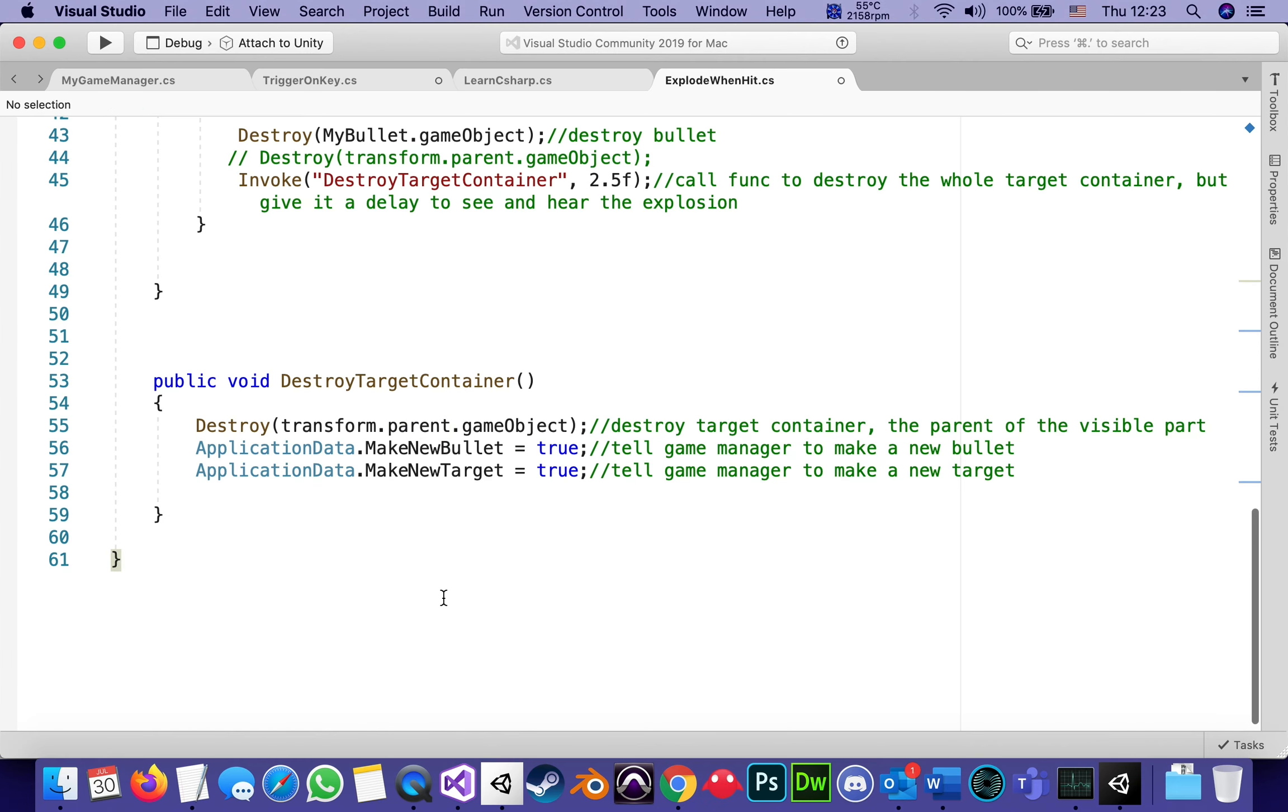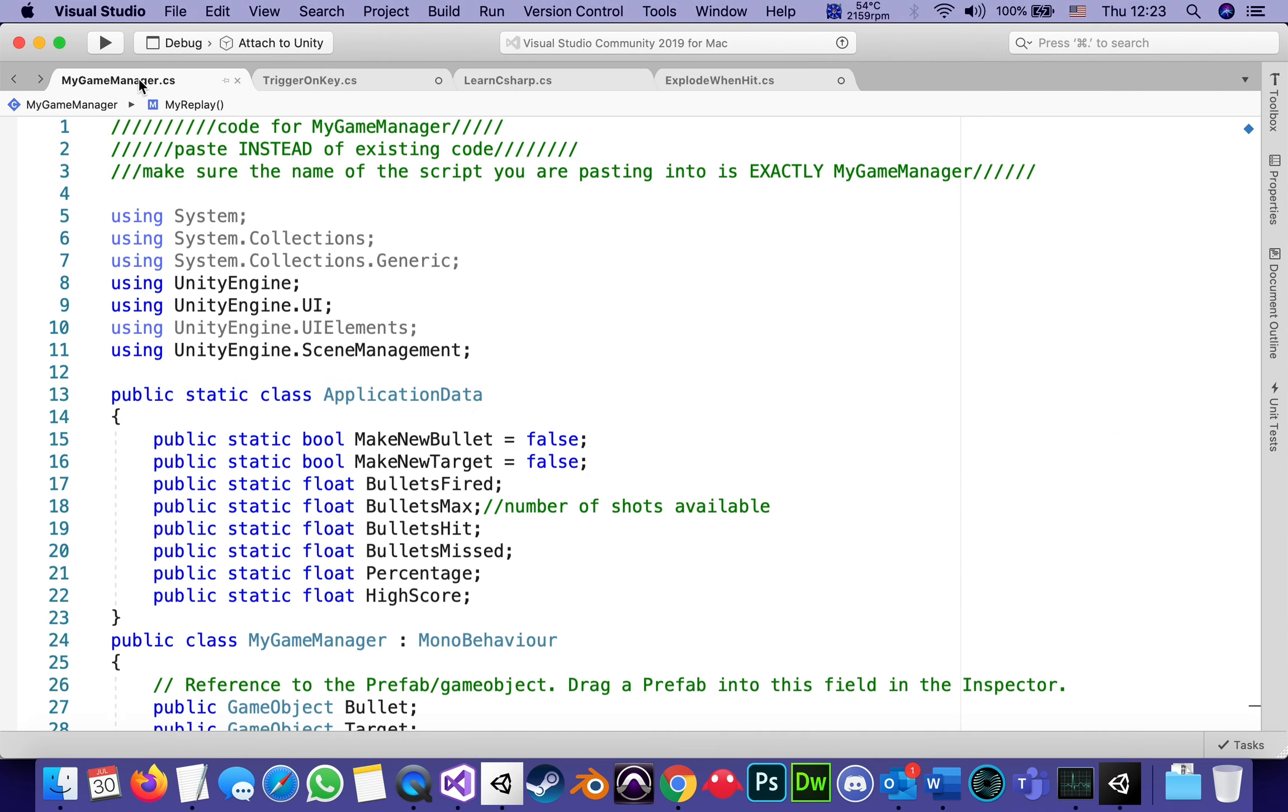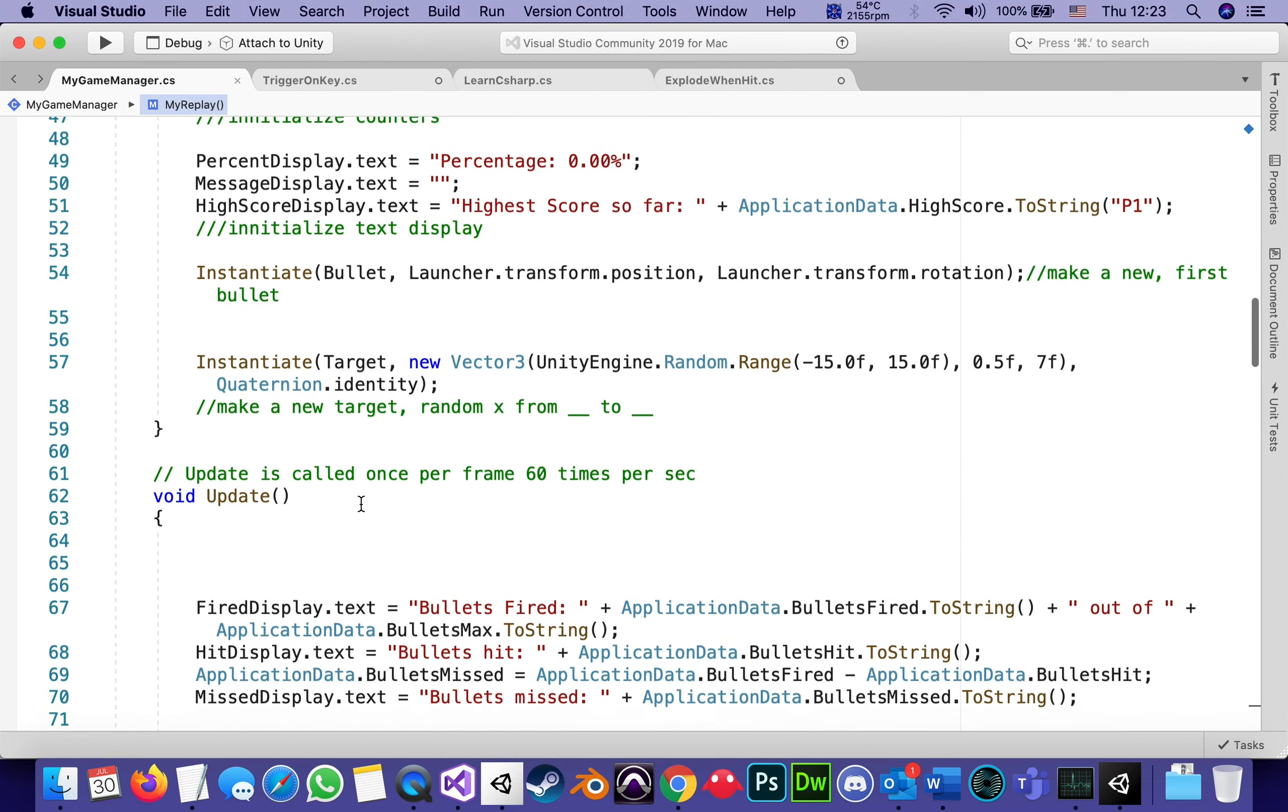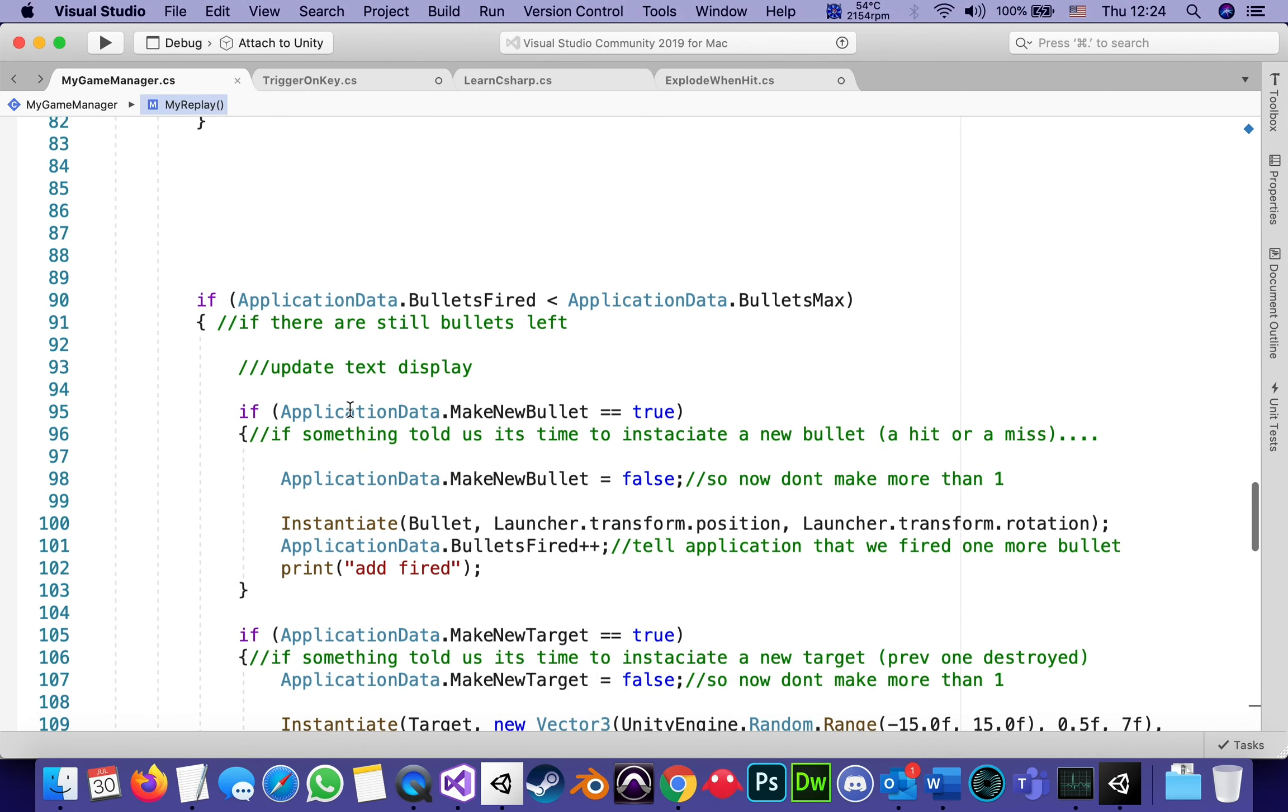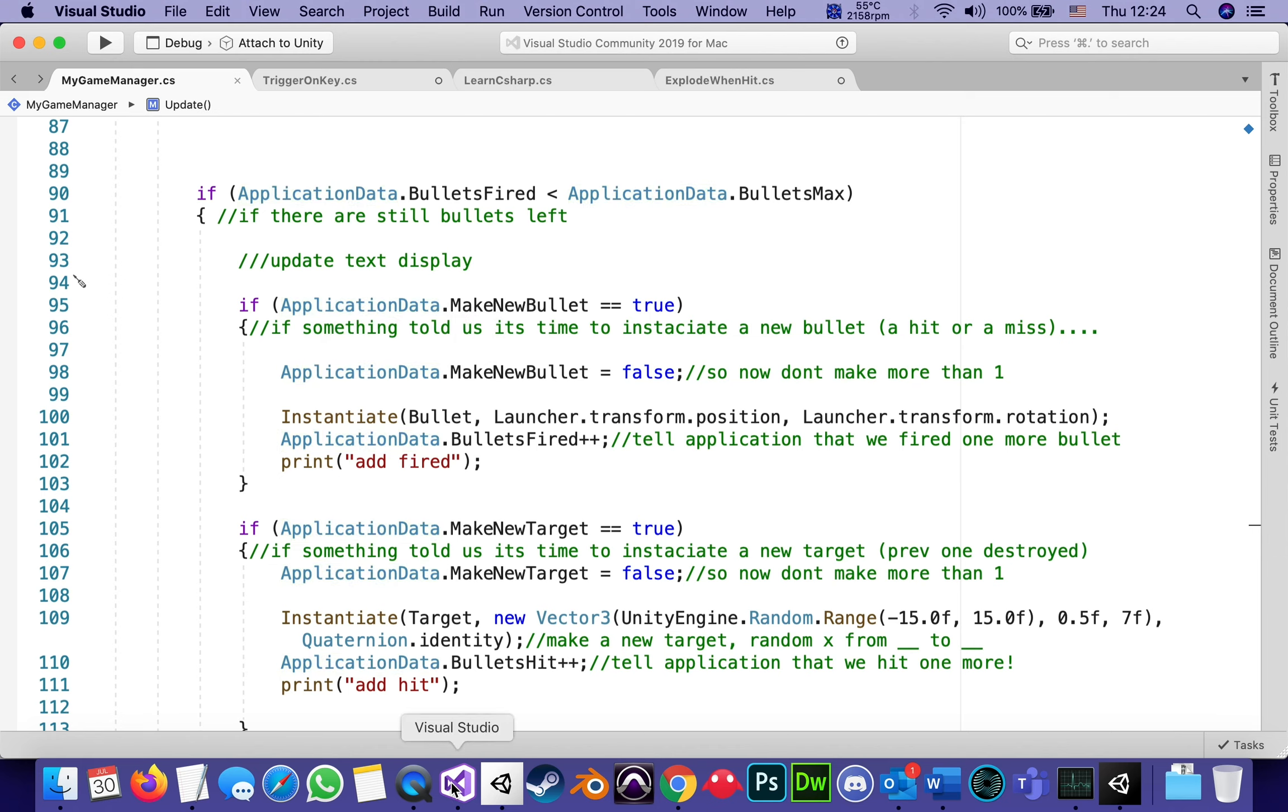If it doesn't exist anymore, then we want to tell the application data to make a new bullet and to make a new target. There are if statements in the game manager that check, oh, if someone told me that to make a new bullet, it's time to instantiate a new bullet and so on. But we're just telling the application data to change it from false to true. Just a quick reminder. If I go back to the game manager, one of the if statements here says if application data make bullets true, we just found out how it gets to be true, then it instantiates a bullet and so on. If making target is true, instantiate. So it's two scripts talking to each other using application data. That is the common thing between them.